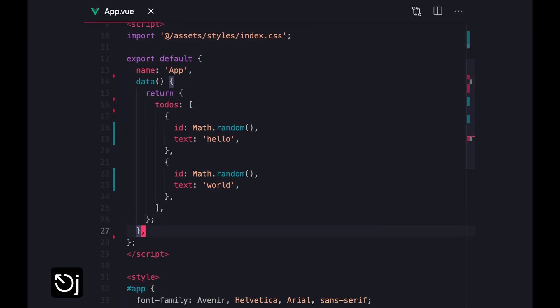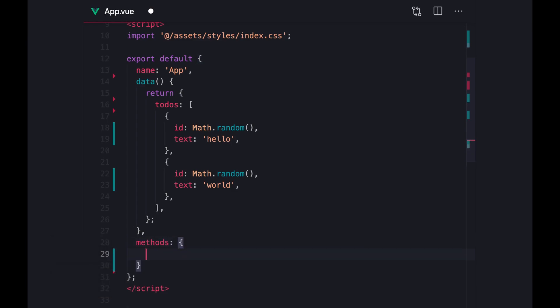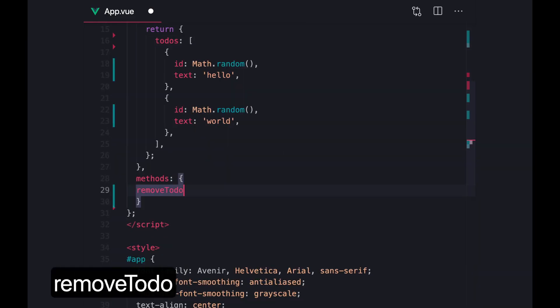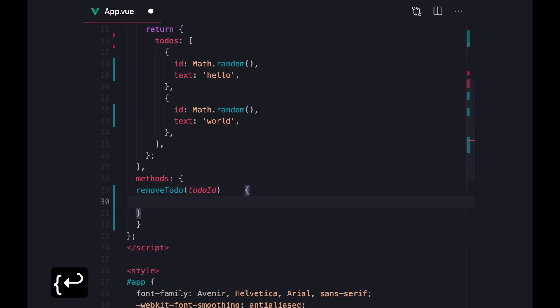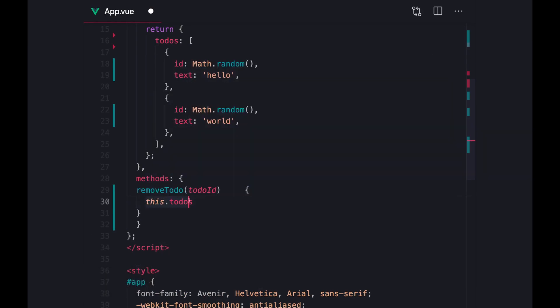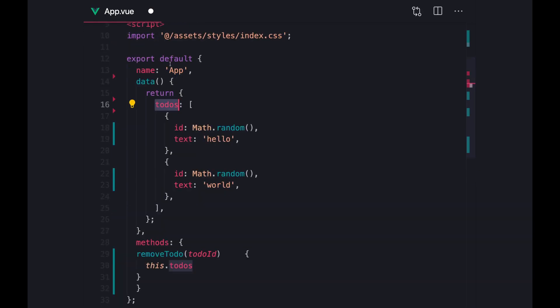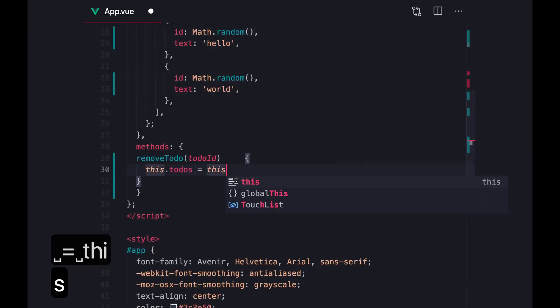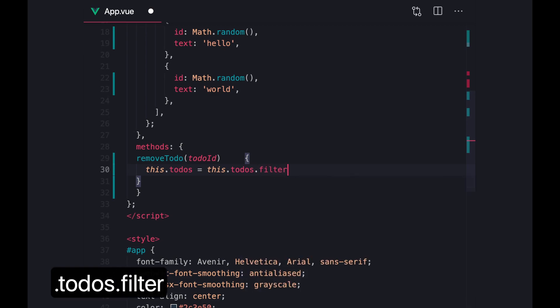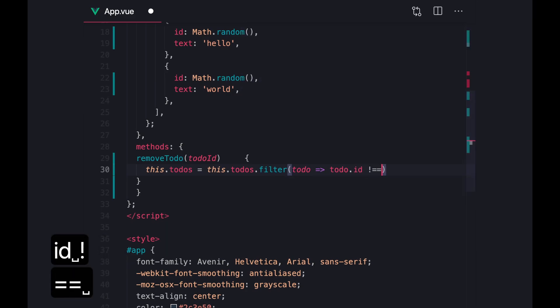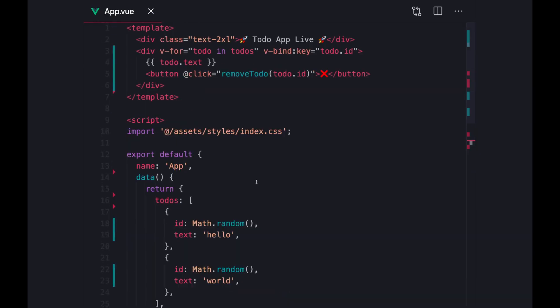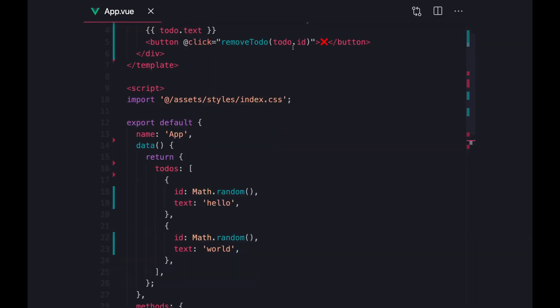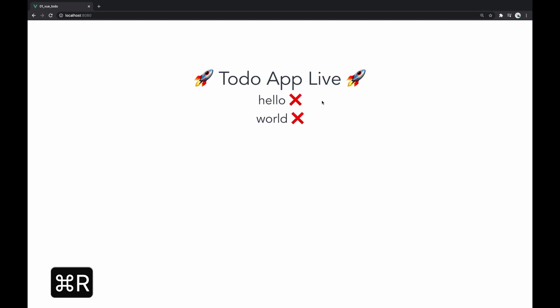And in view, you're going to need to create a methods object like this and create your function there because that's just how view keeps track of these methods. Remove to-do takes in the to-do ID. And once we have our ID, all we have to say is this dot to-dos. And again, this dot to-dos is a reference to the to-dos that we have inside of our data function. And we're just going to have to filter them. So this dot to-dos dot filter, as long as the ID of the to-do is not equal to the to-do ID. And if we do this, we should be able to remove our to-dos. Let's just take a quick little look. So now we have our x buttons. And if I press x, it should remove this to-do. So now we have the functionality to remove to-dos.